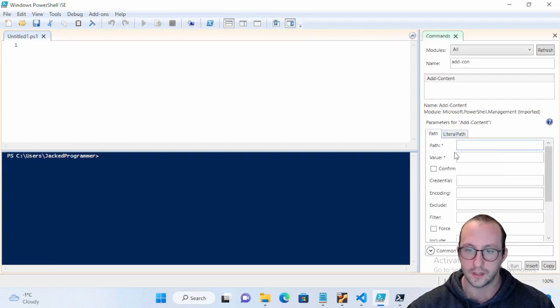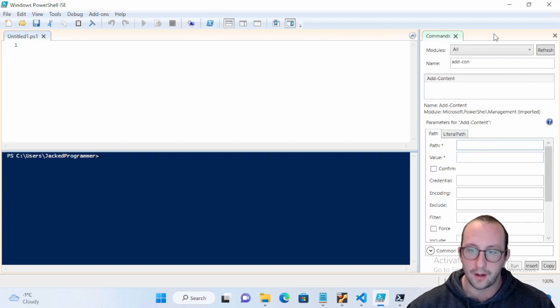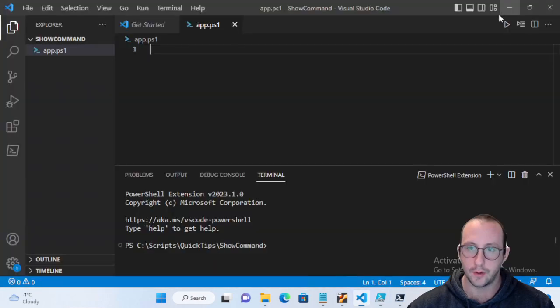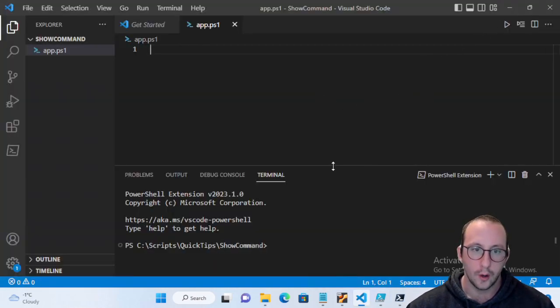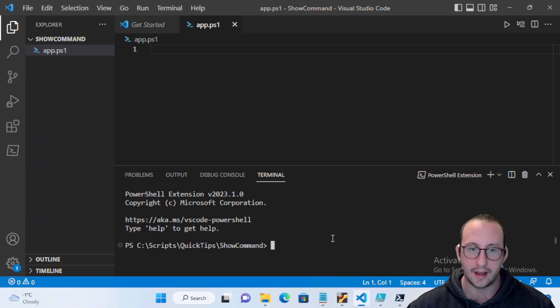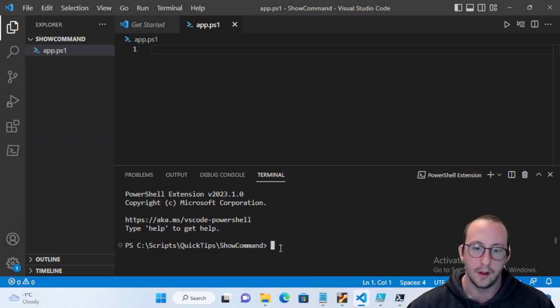But in Visual Studio or in PowerShell 7, because they don't give you an ISE and you're using Visual Studio Code, we actually don't have that command little side panel.